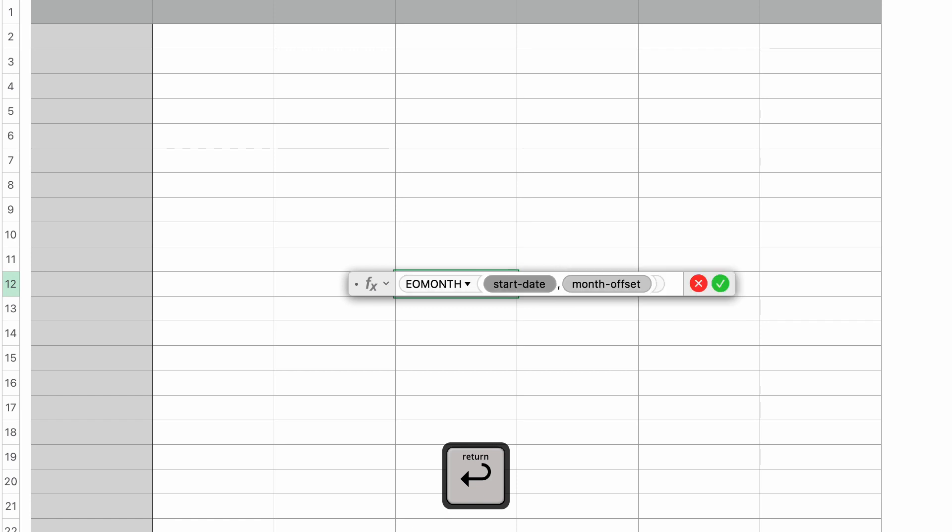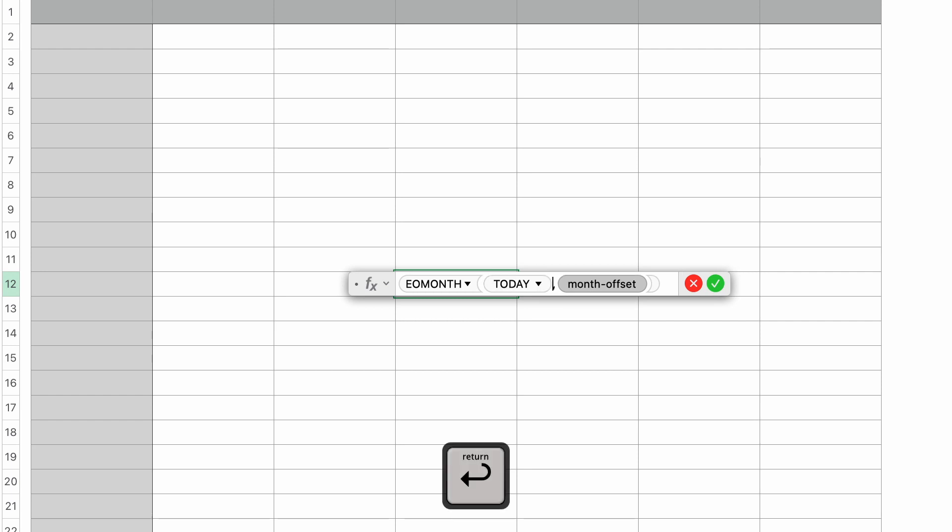You can see that this function takes two parameters, the start date and the month offset. So in the start date parameter, of course I can type in a month, but I'm going to use the today function to get today's date. So I'm going to type in the word today and press return. The today function does not take any parameters. It just simply returns today's date.